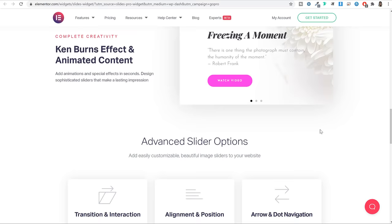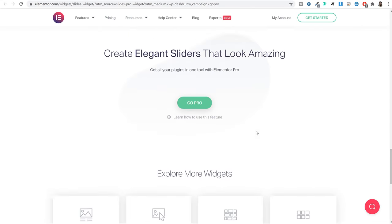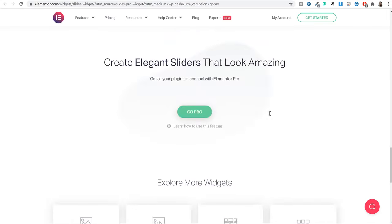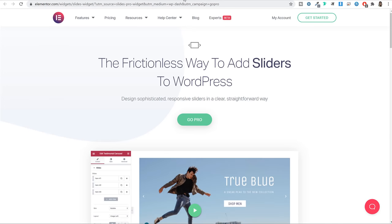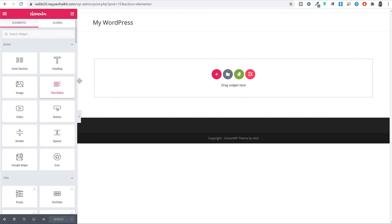You can watch the demo video and see how those premium elements work — for example, creating different slides. If you want to use those, you'll need the Elementor premium version. Now there are three ways of creating your page: first using elements, second using blocks, and third using free pre-made layouts.